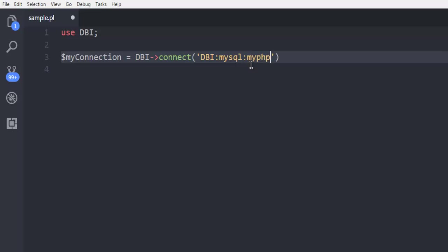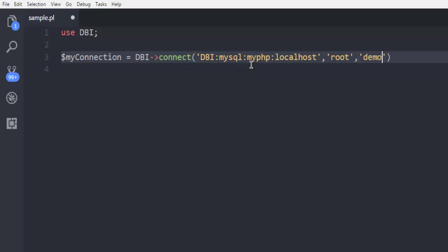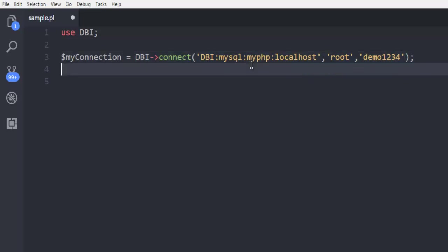So type in MyPHP, then we will go for localhost. Now the next thing that I want to do is use comma and then call for root as your username and password which is demo1234 in my case. In your case it could be different. So you have to change those things.